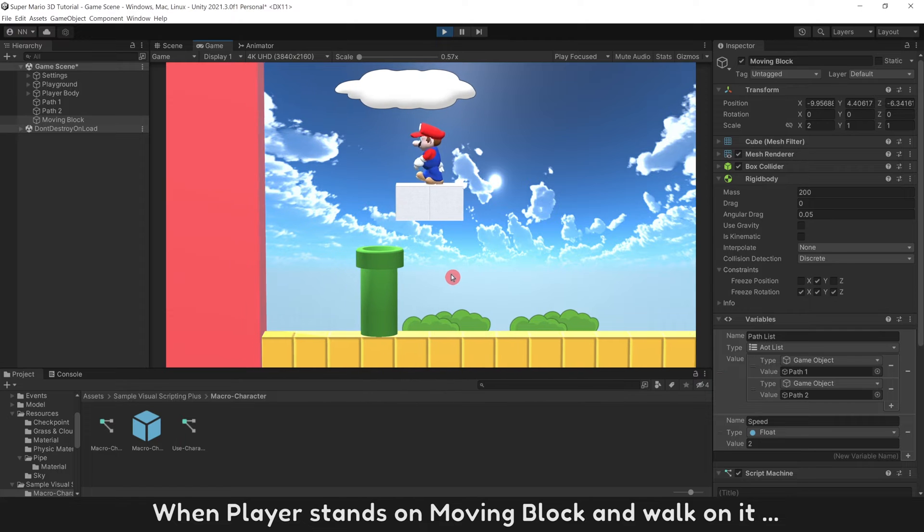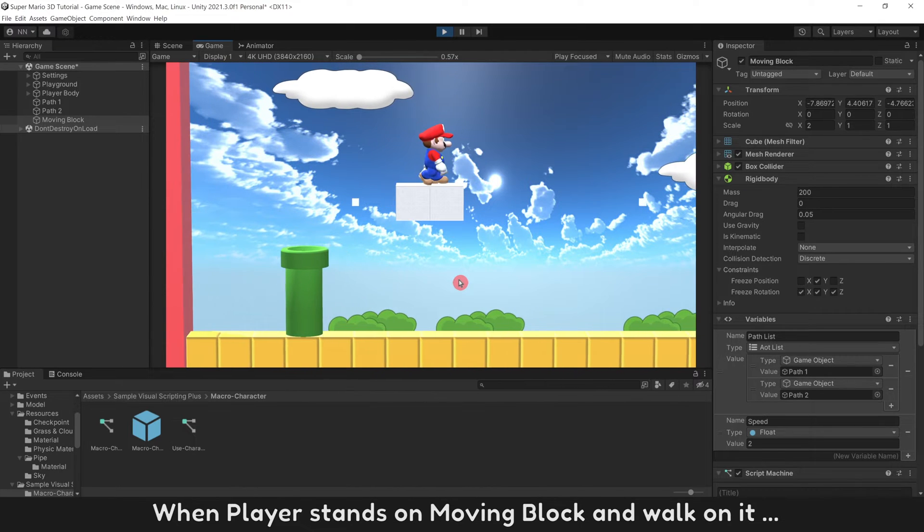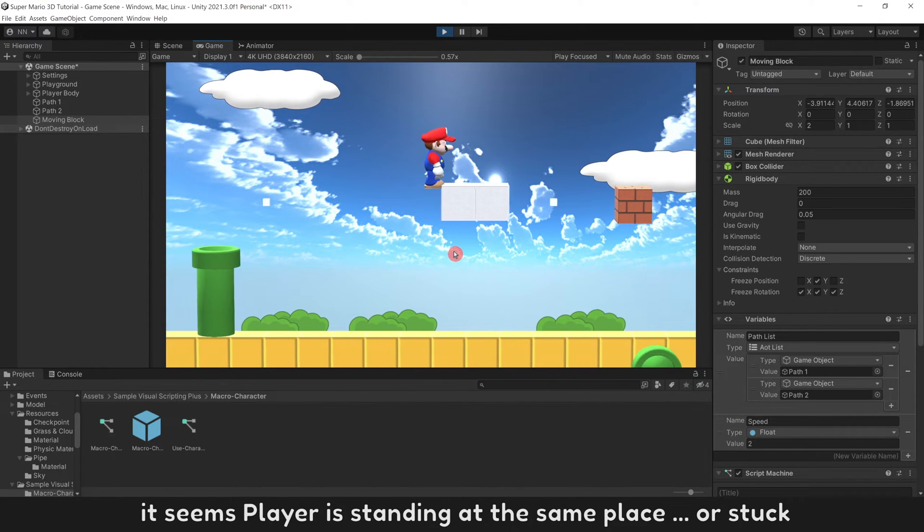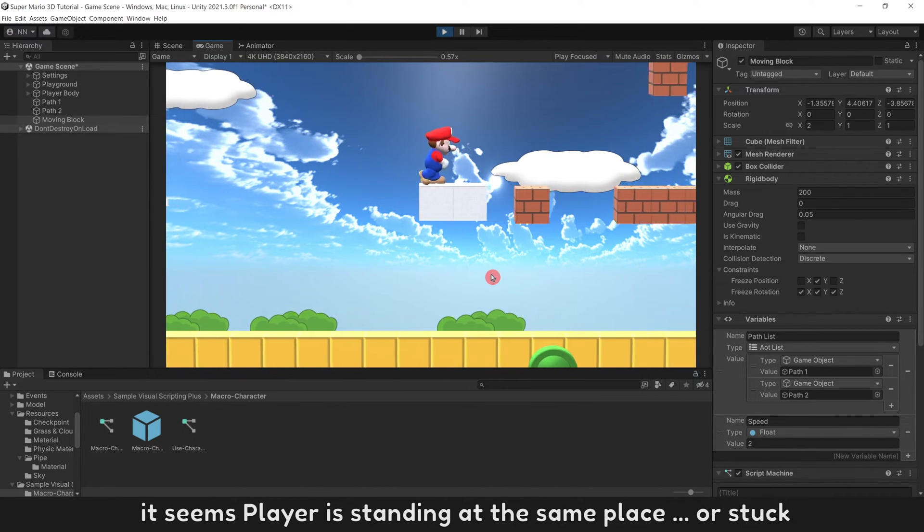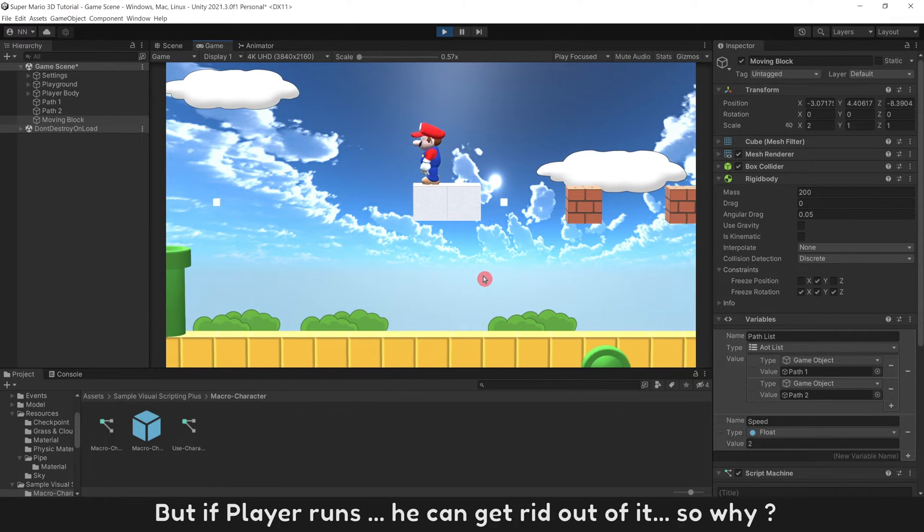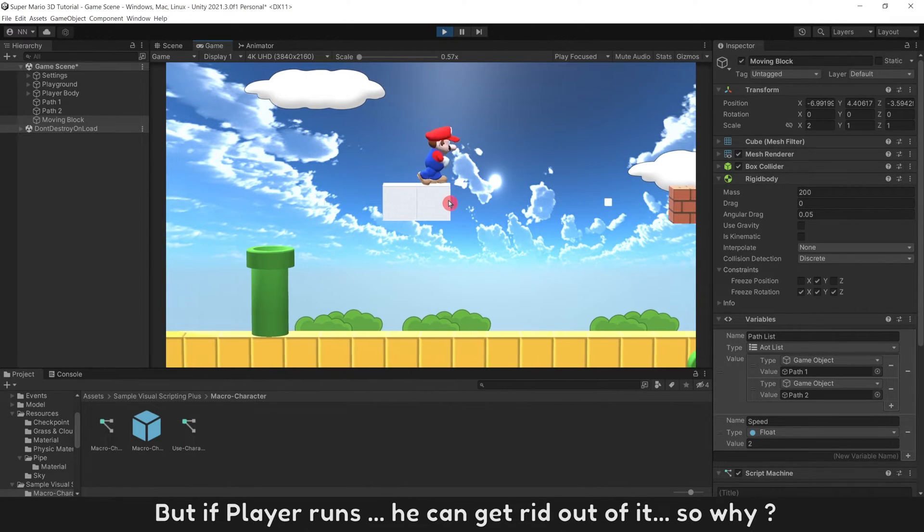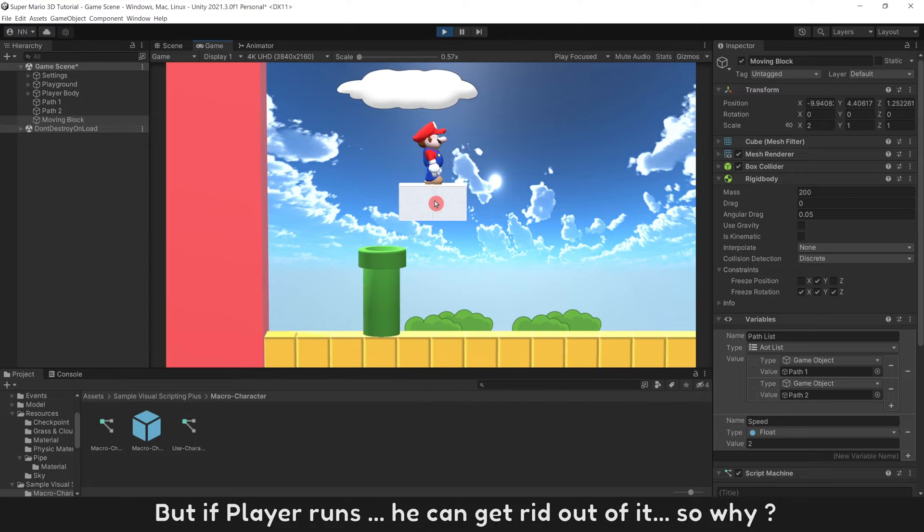When player stands on moving block and walk on it, it seems player is standing at the same place or stuck. But if player runs, he can get rid out of it, so why?